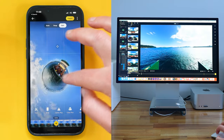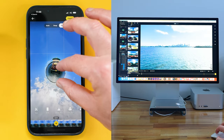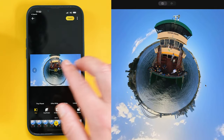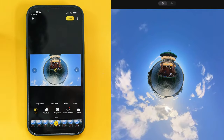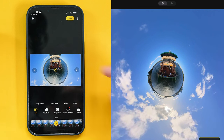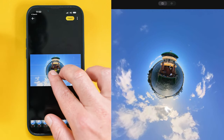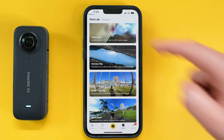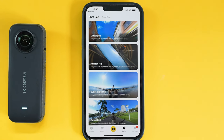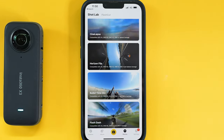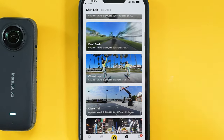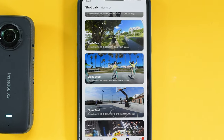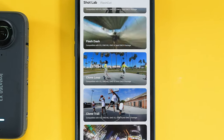Despite this, both methods can achieve very similar results, except with the tiny planet effect. For some reason, with regular 16 by 9 videos, you can zoom out much further on desktop than you can on mobile. If you like the catchy Insta360 Shot Lab effects, then currently the only way to access them is through the mobile app. These are fantastic and definitely worth a go.